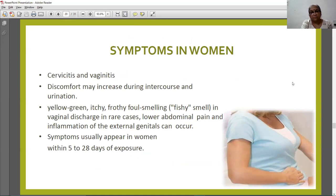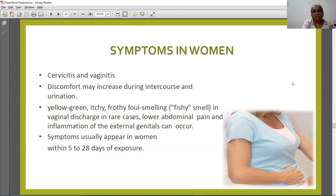Symptoms in women: cervicitis and vaginitis are common symptoms seen in females. Discomfort may increase during intercourse and urination. Vaginal discharge is yellow-green, itchy, frothy, foul-smelling with a fishy odor. In rare cases, lower abdominal pain and inflammation of the external genitals can occur. Symptoms usually occur in women within 5 to 20 days of exposure.